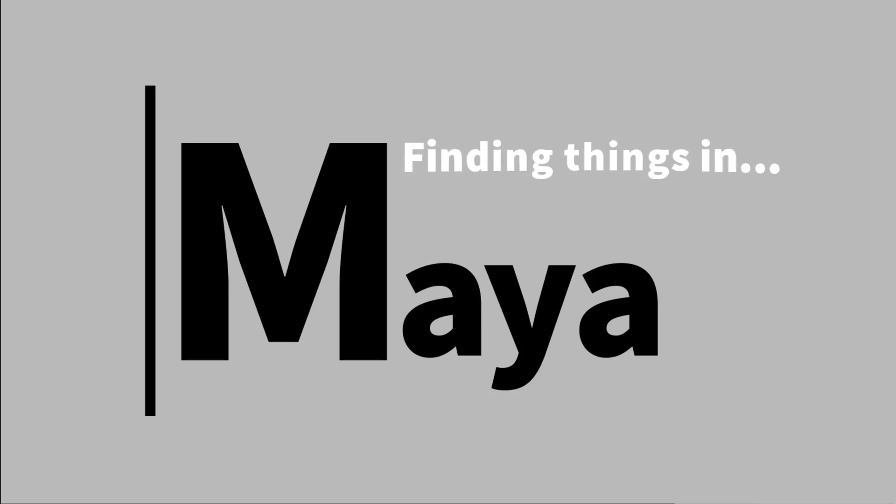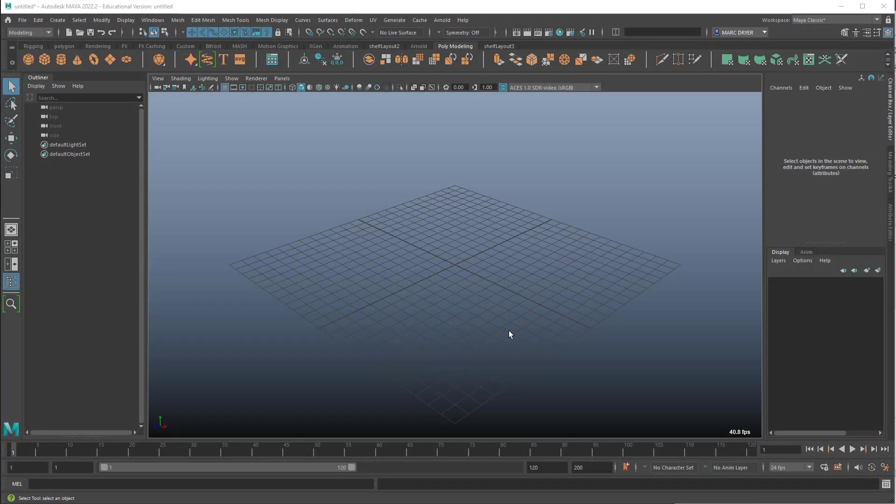Hi, this will be the first of a series of short videos that will allow you to get started in Maya. Today we're going to focus on simply finding things. Now, Maya is notorious for having a steep learning curve, but really it's not that bad.